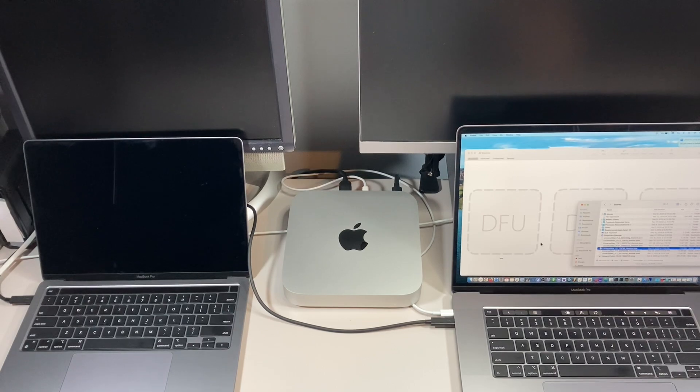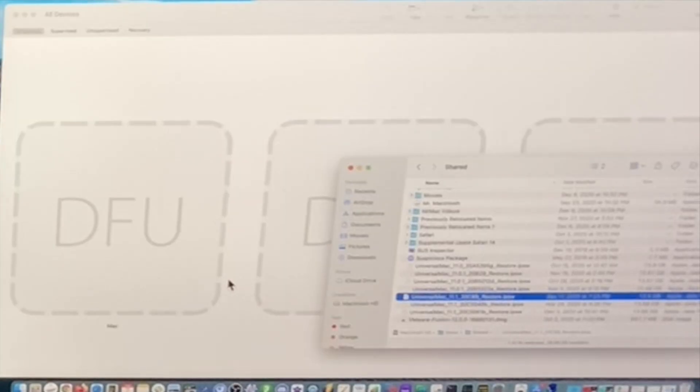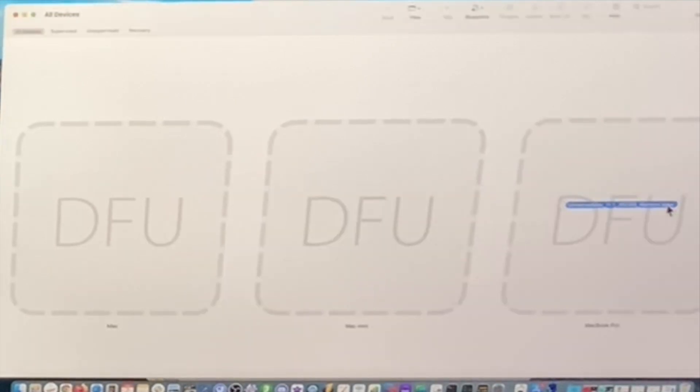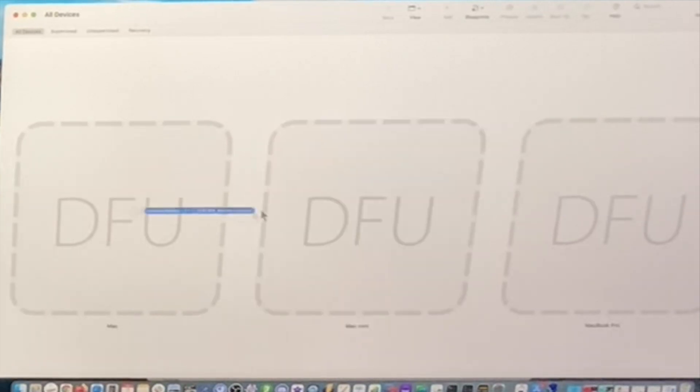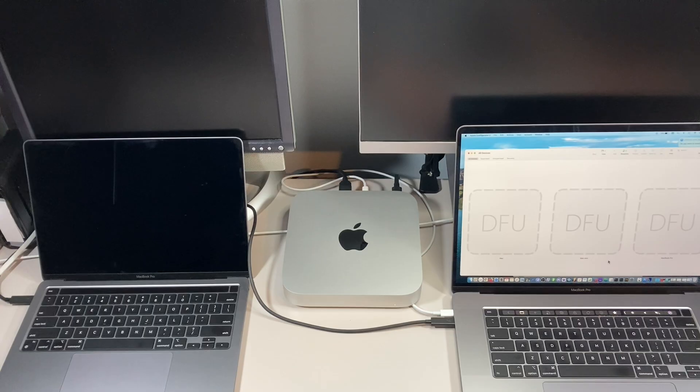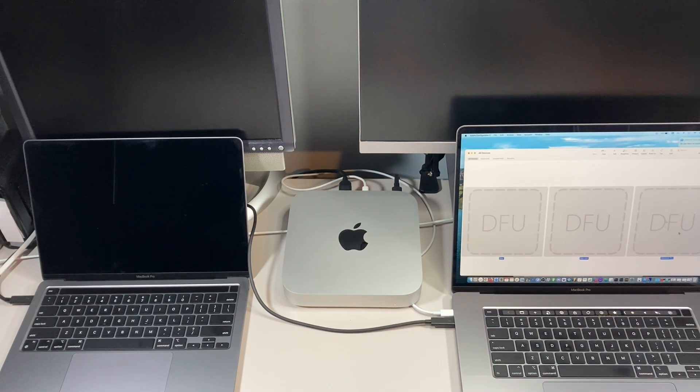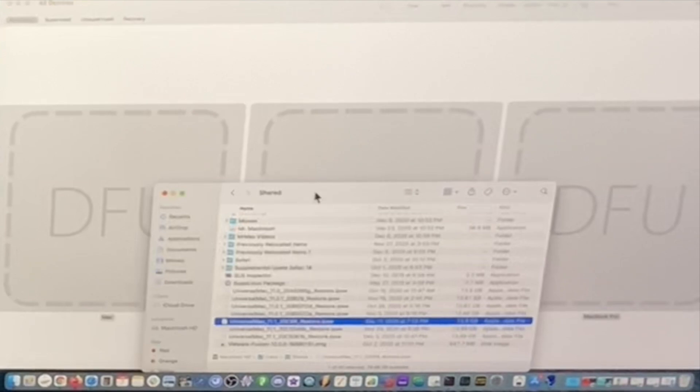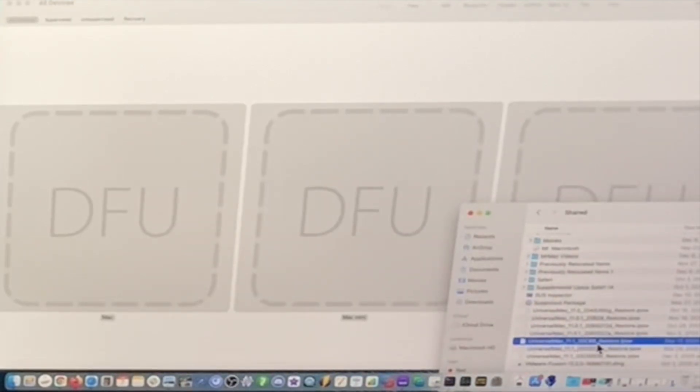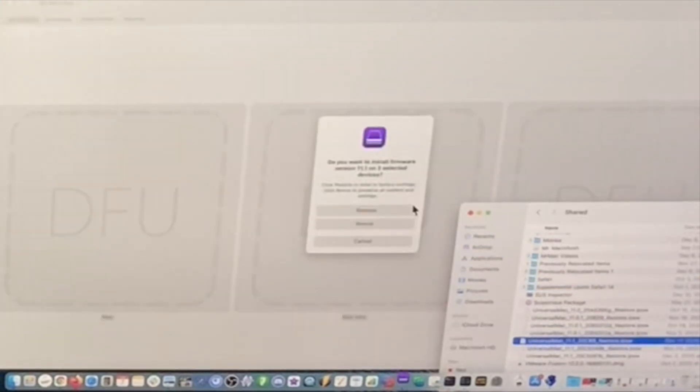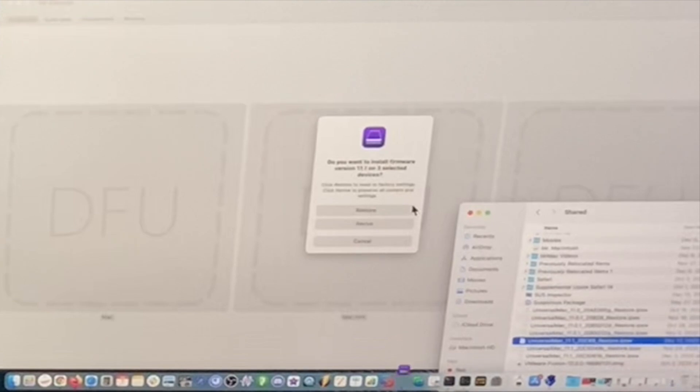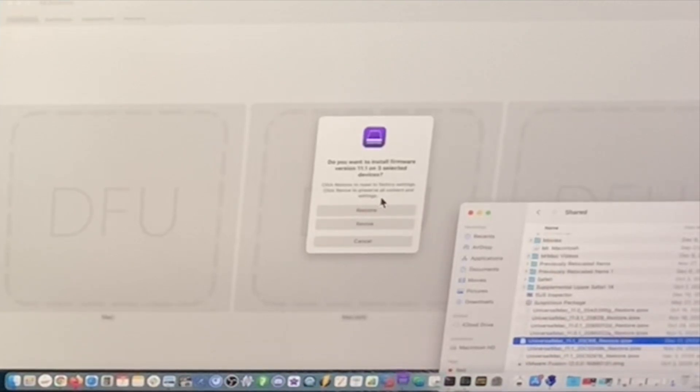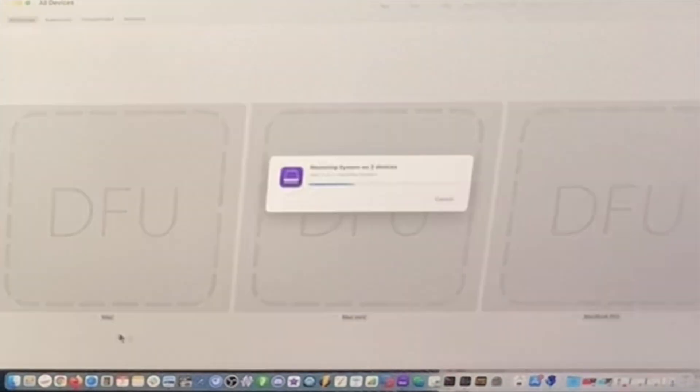So now to start the restore process on all three, you could just drag one to do an individual one. So if you just wanted to do this MacBook Pro here, all you needed to do is drag it here. But if we want to do all of them at the same time, we'll hit escape here and then select command A or just do a shift and select them all with your cursor. And then we'll go back to our folder here. And then we'll drag the 11.1 20C69 over to any of the ones. And then it's going to say, do you want to install the firmware version 11.1 on three selected devices? Click restore to reset to factory settings. Click revive to preserve the content and restore the macOS recovery. So we're going to click restore.